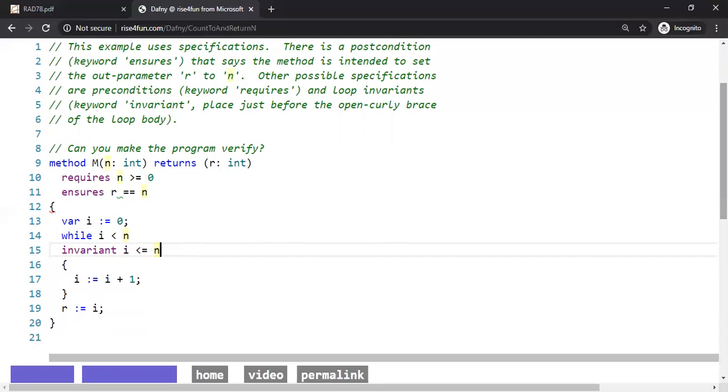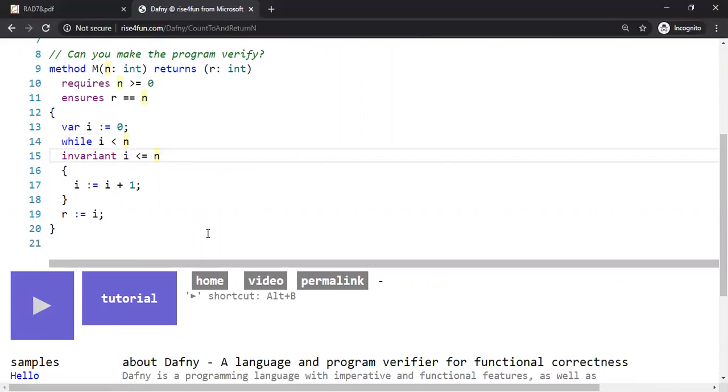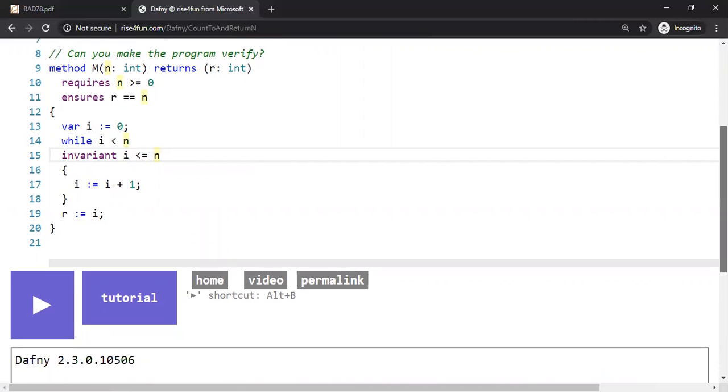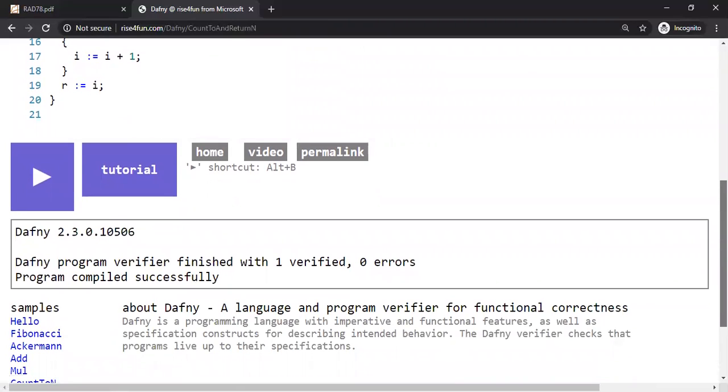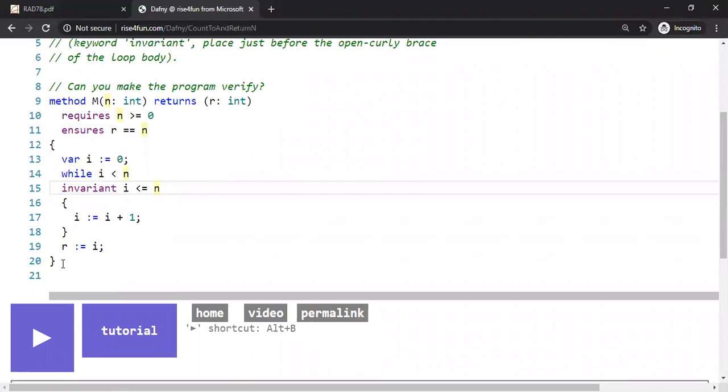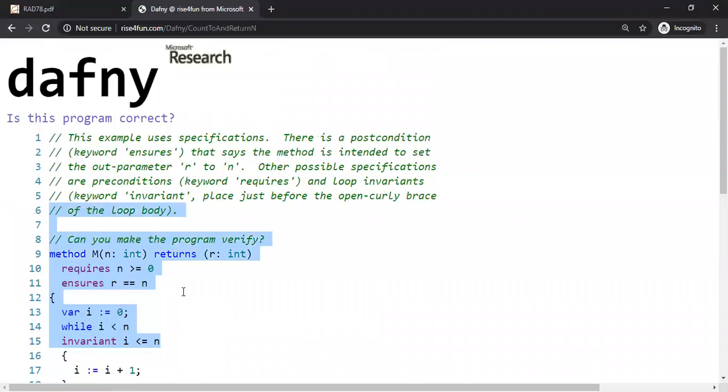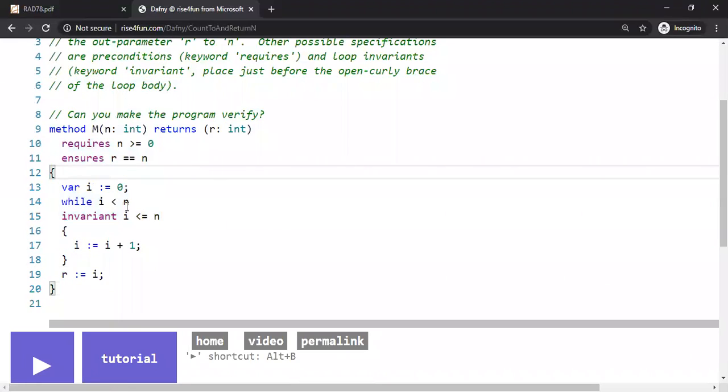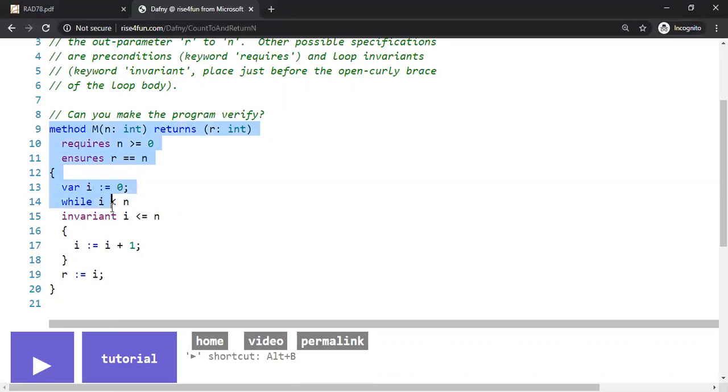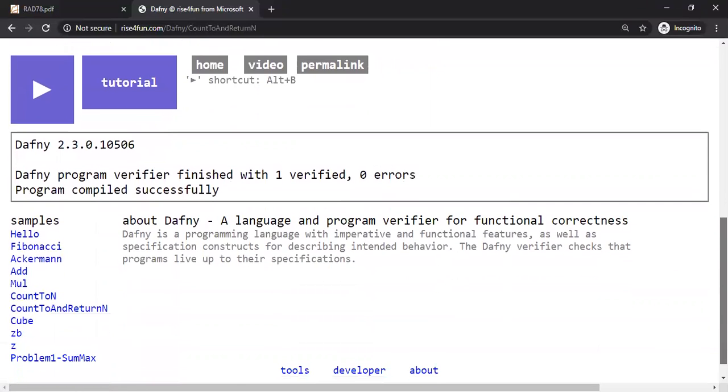Therefore, this should be the invariant. Invariant is a property that's true when the program is running, when the loop is running before and after the loop, and during the execution of the loop. So program verified successfully zero errors. That means there are no functional errors in this code. This code will count successfully until it reaches the value of N. We can be sure that R is equal to N. That's what basically we are verifying for all possible integer N. This is true.